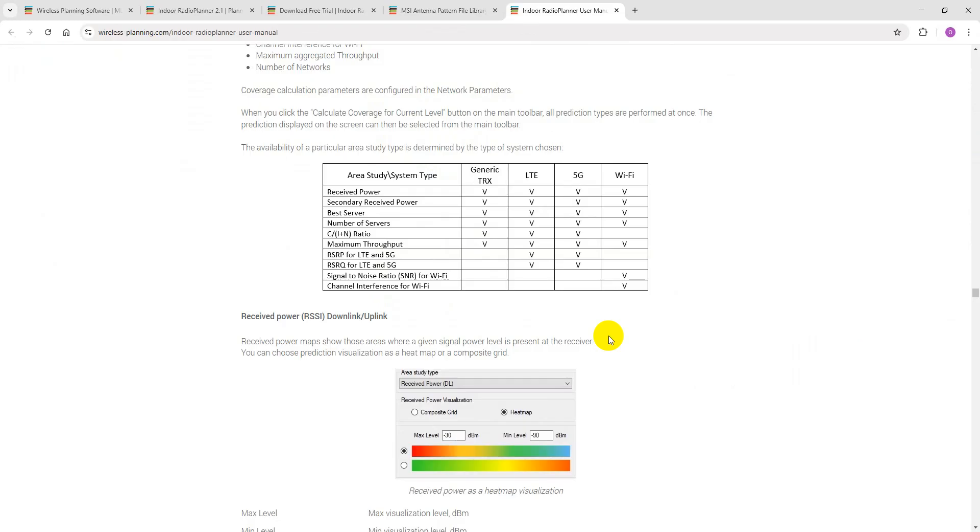Indoor Radio Planner 2.1 can do various coverage prediction types. The availability of a particular prediction type is determined by the system type chosen.